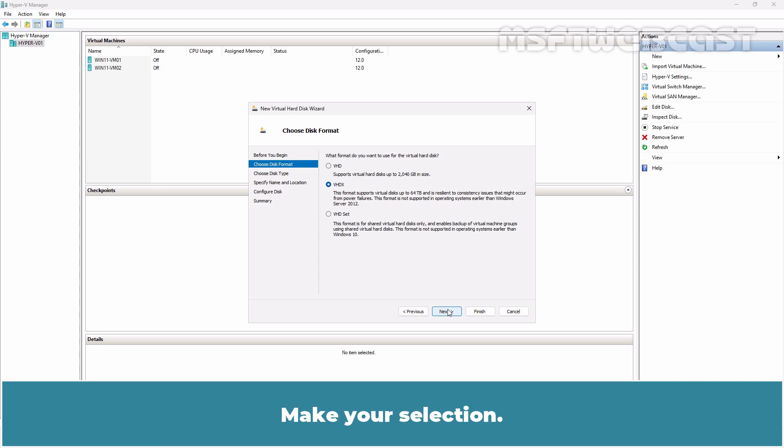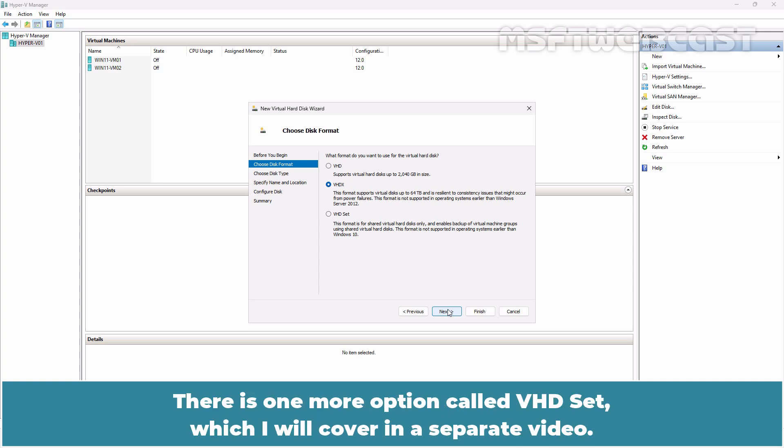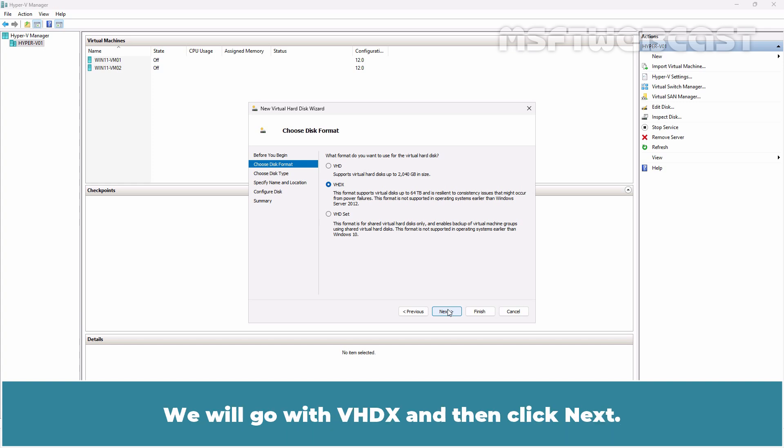Make your selection. There's one more option called VHD Set which I will cover in a separate video. We'll go with the VHDX and then click Next.